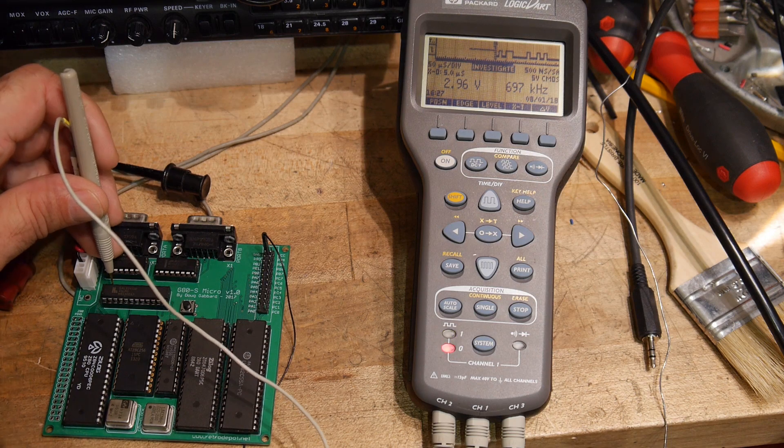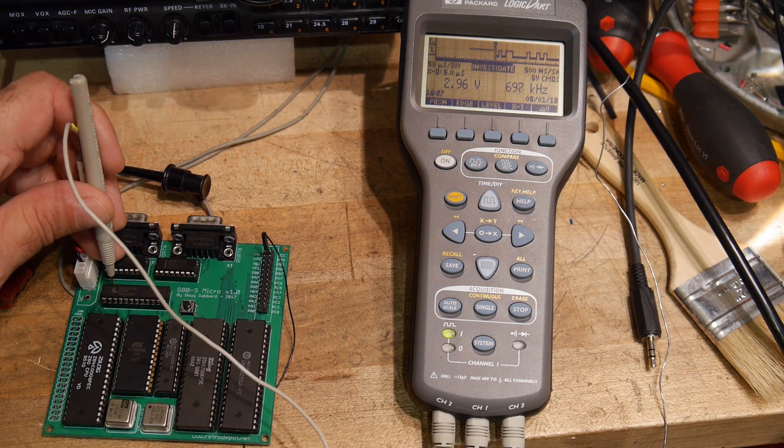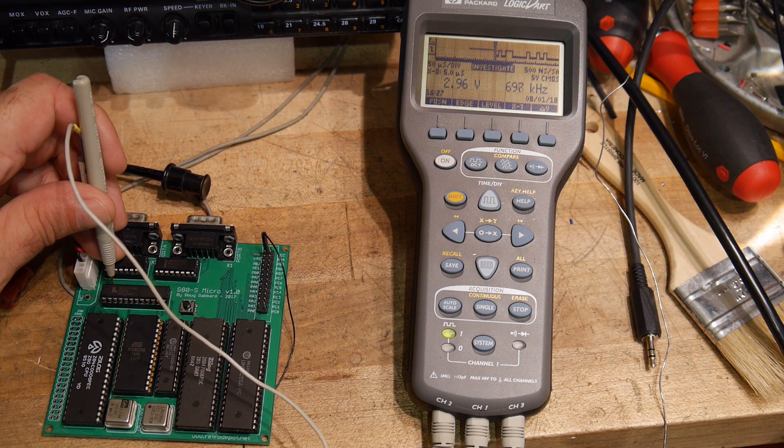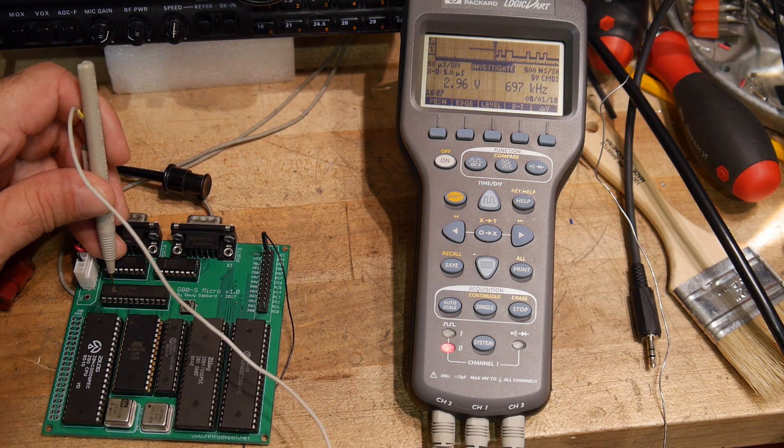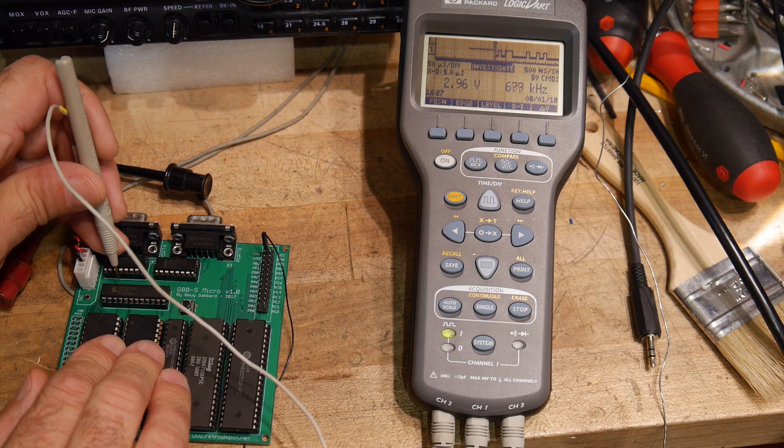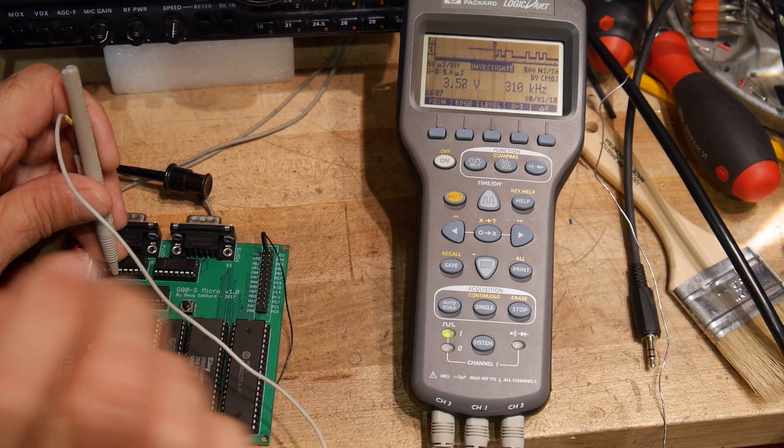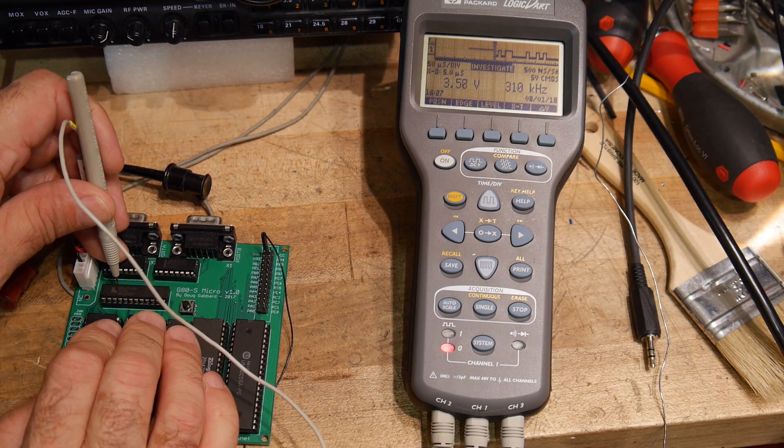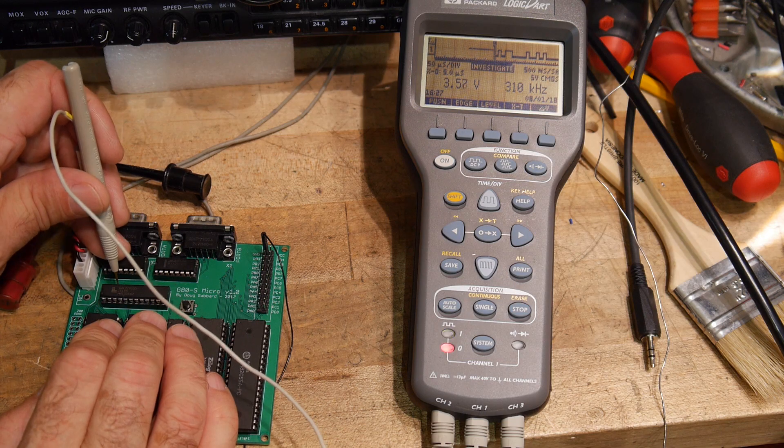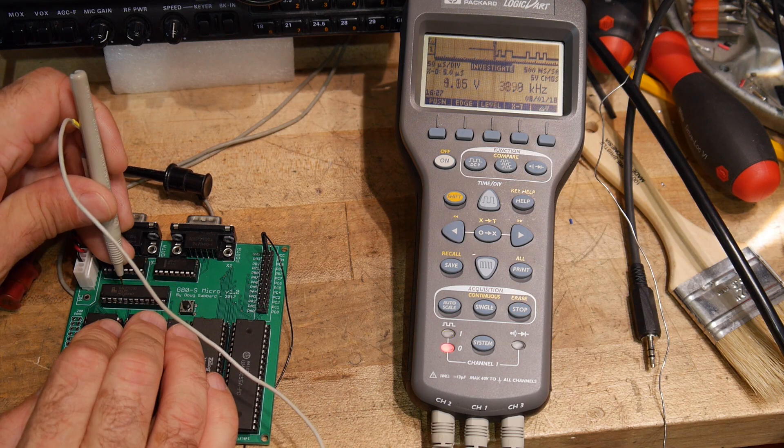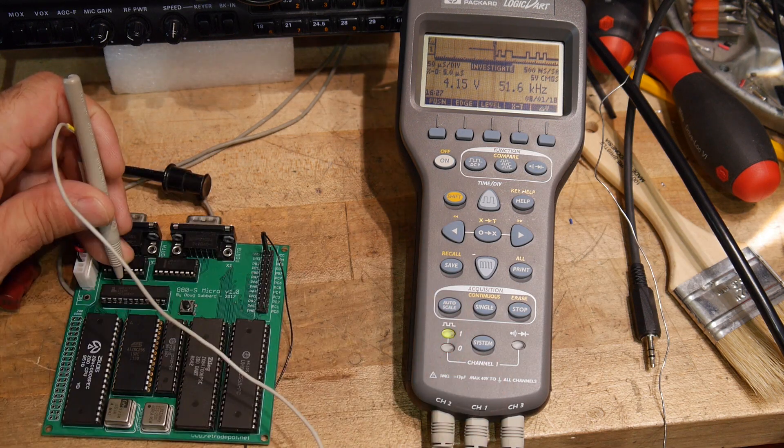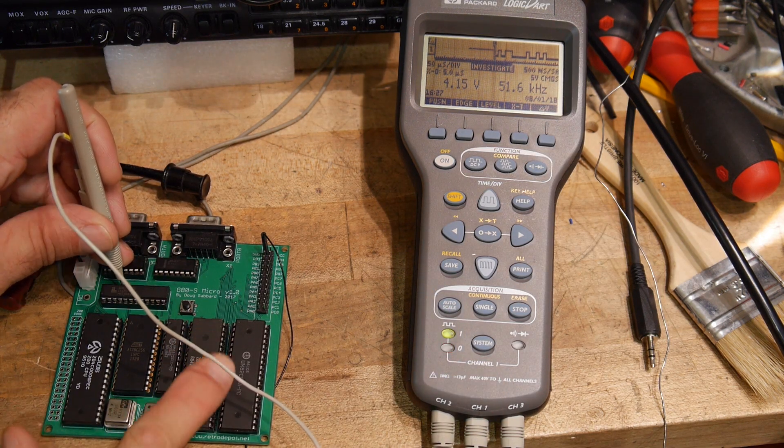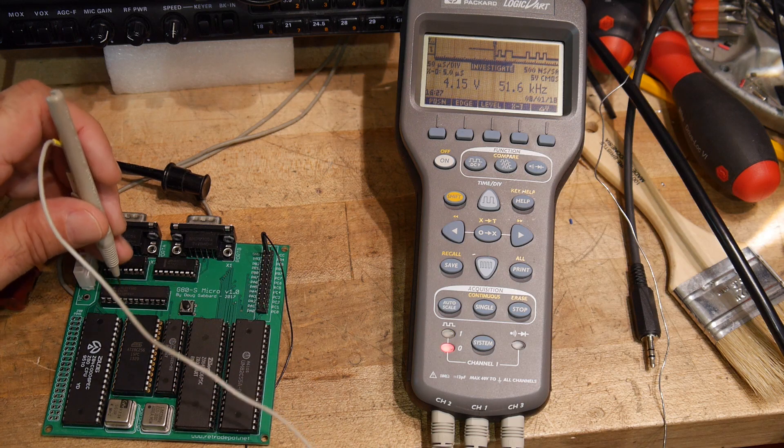So we got some lines toggling here. This is the ROM chip enable. That's flashing. Here's the RAM chip enable. That's flashing. And the UART, the DART chip enable, it's flashing. So it's talking to the UART.